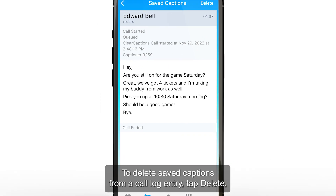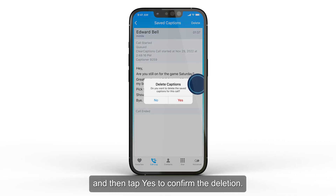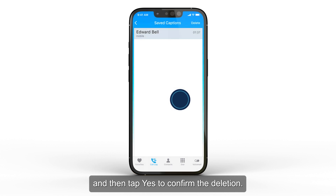To delete saved captions from a call log entry, tap Delete and then tap Yes to confirm the deletion.